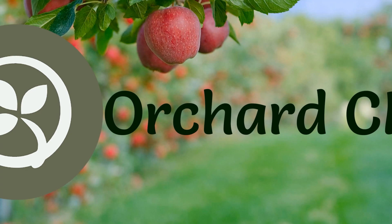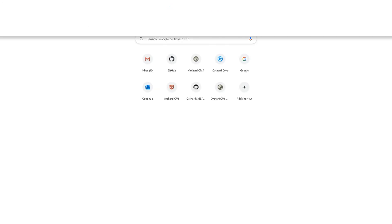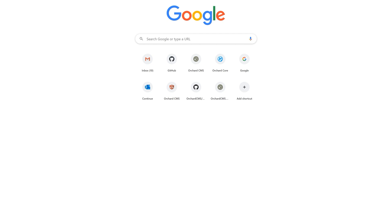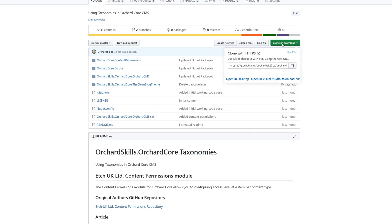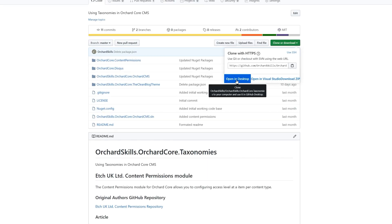Let's start out by using a working solution. So let's bring up a browser and head on over to the Orchard Skills GitHub site. Select the OrchardSkills.OrchardCore.Taxonomies example, because this has the latest clean blog theme with taxonomies. Click on the clone and open in desktop.